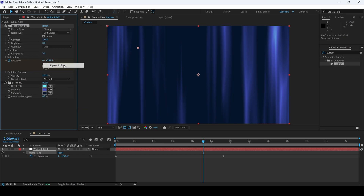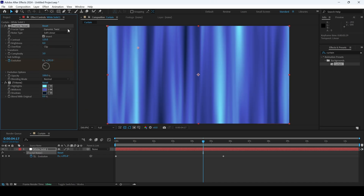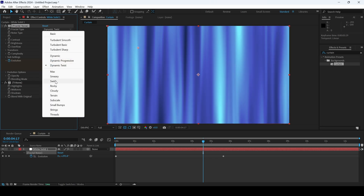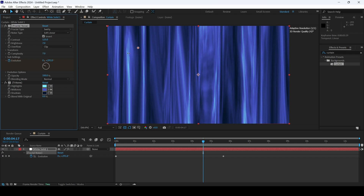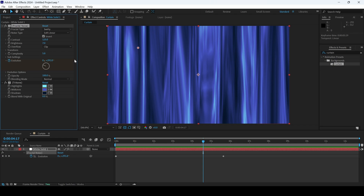You can also click on Dynamic Twist or any other property — you can increase or decrease the brightness. You can also change the complexity so that there are more number of folds to the curtain. Adobe After Effects is all about creativity; you can tweak multiple options here depending on your requirement and generate full backgrounds for your project.